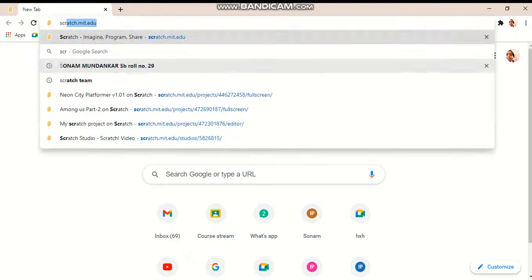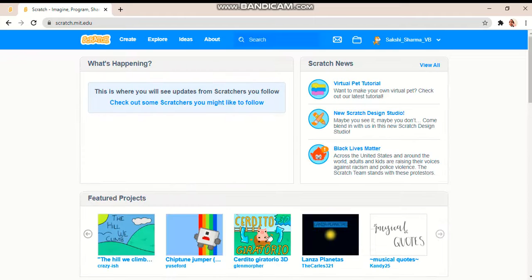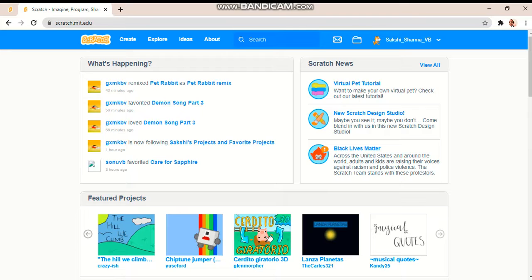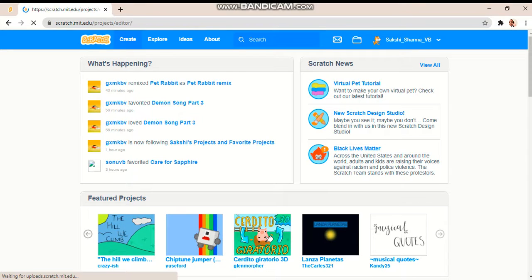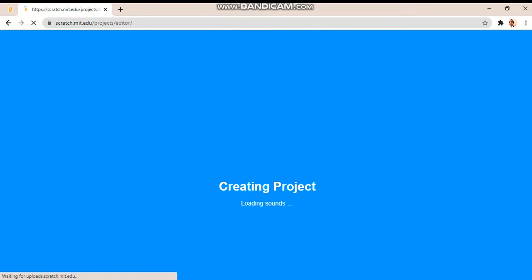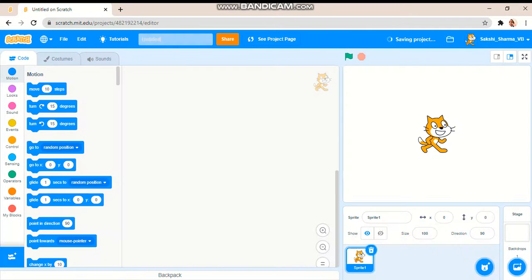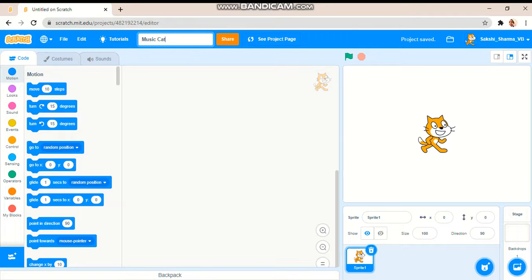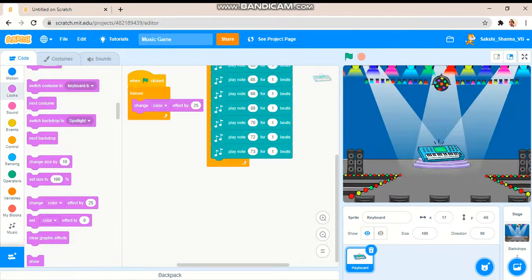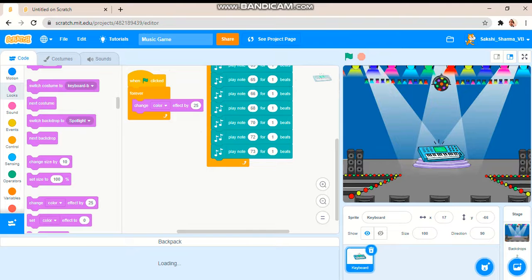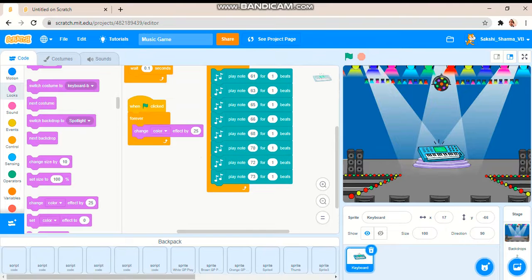Create music cat. Now let me copy this code from using the backpack.